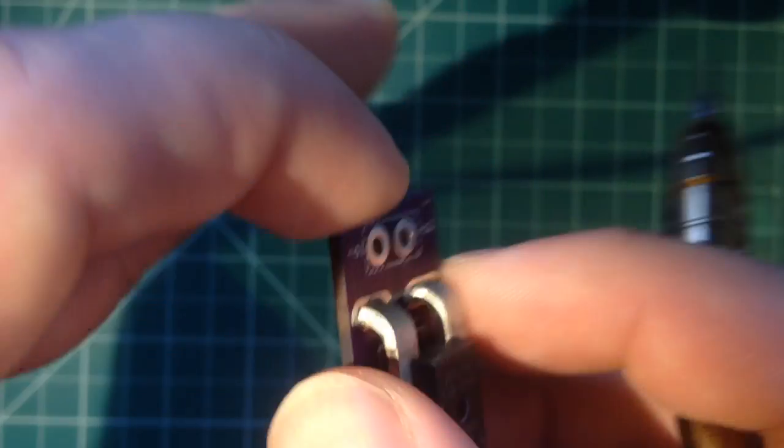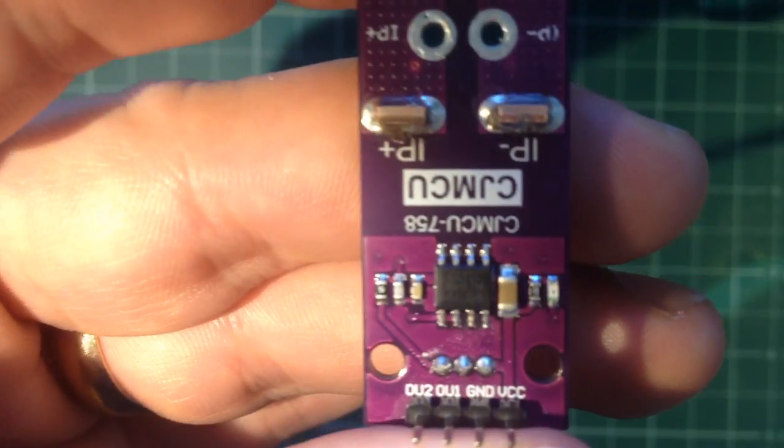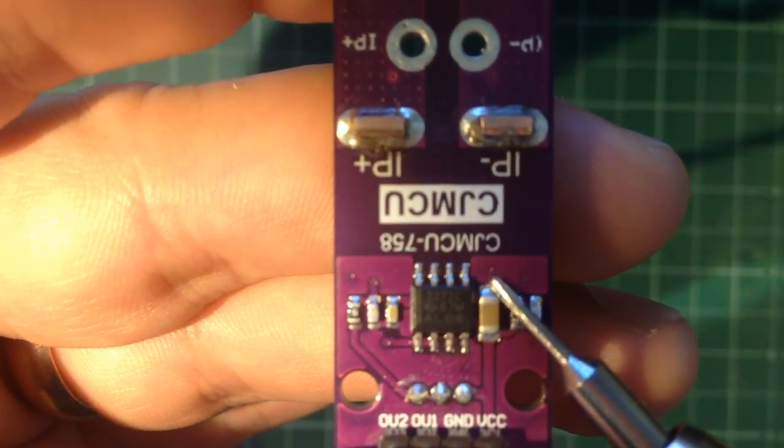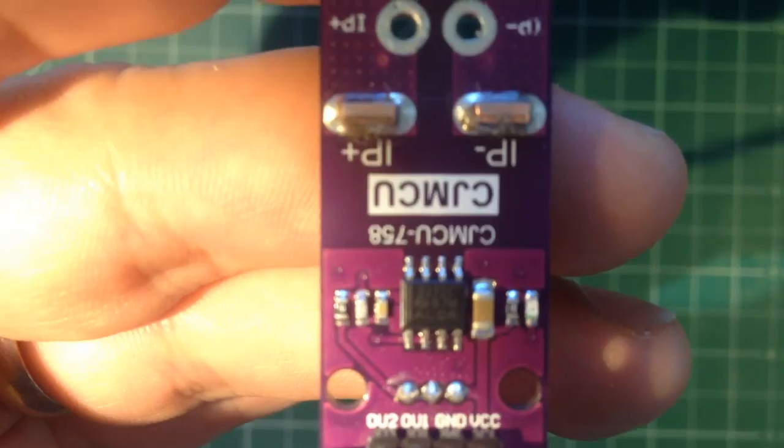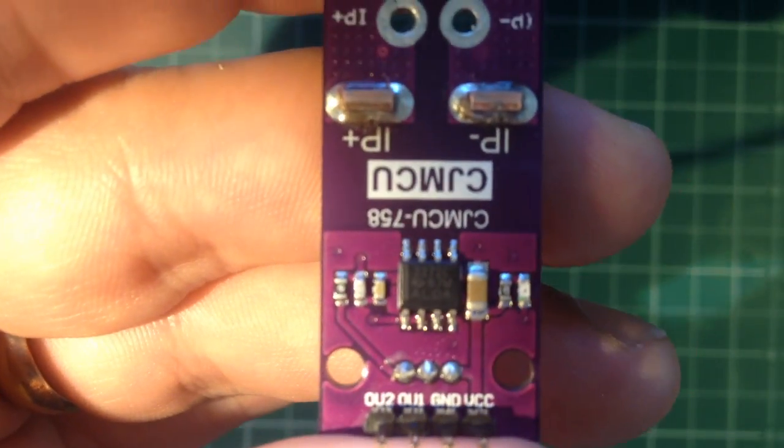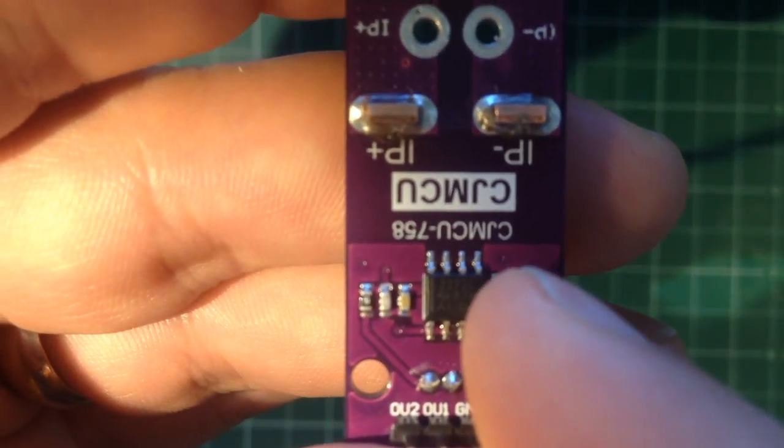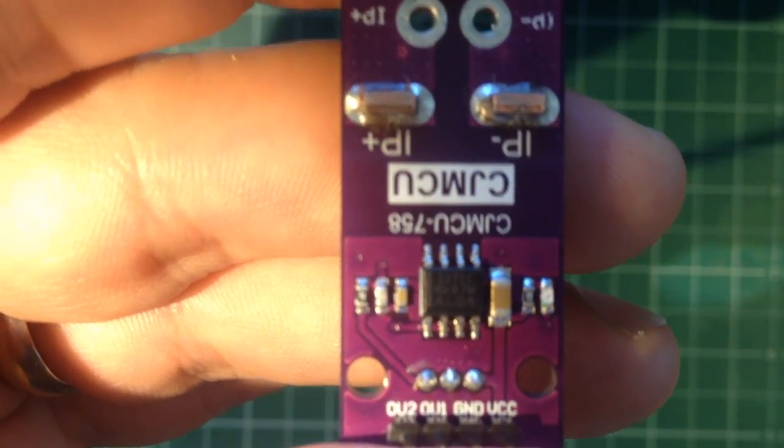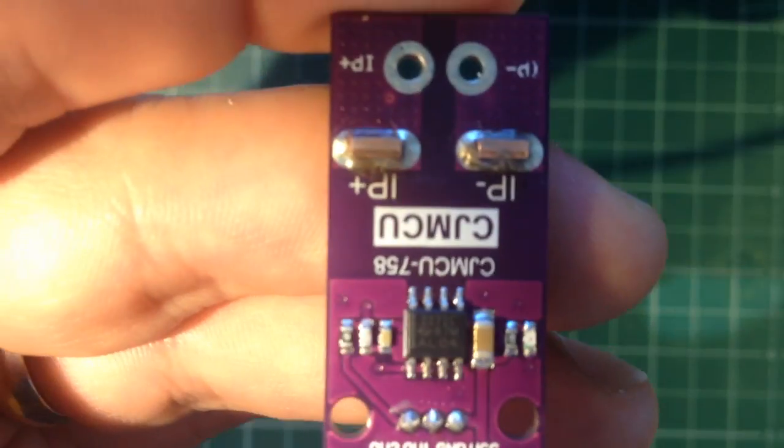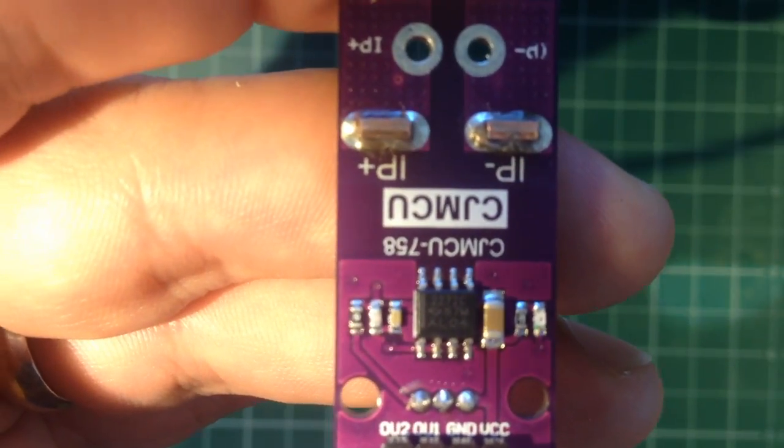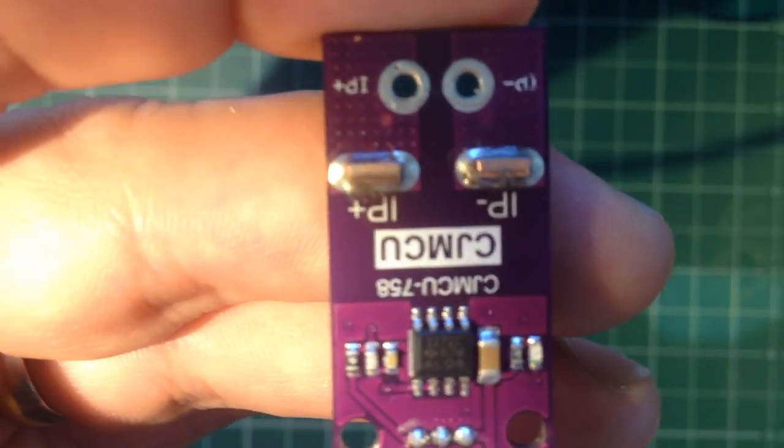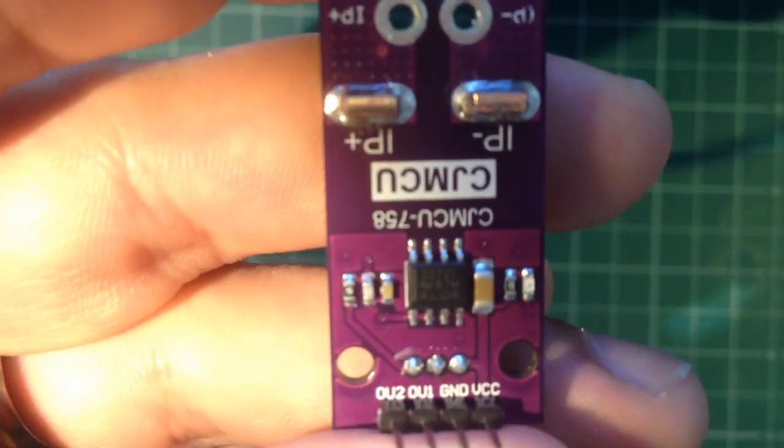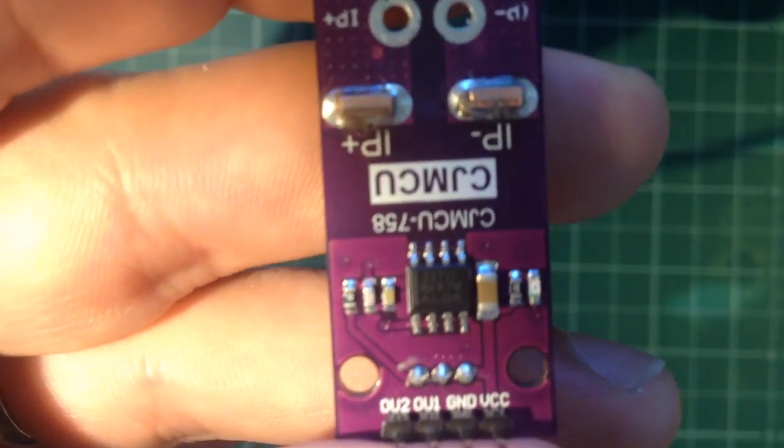Out two, however, comes through this op amp on the back here which is set up in a buffer configuration. What that allows us to do is if we were to be driving any sort of a load, this buffer chip basically keeps us from putting that load directly onto the Hall effect sensor and allows us to drive a slightly larger current. Basically keeps us from interfering with the measurement with the circuitry that we're using to measure it.